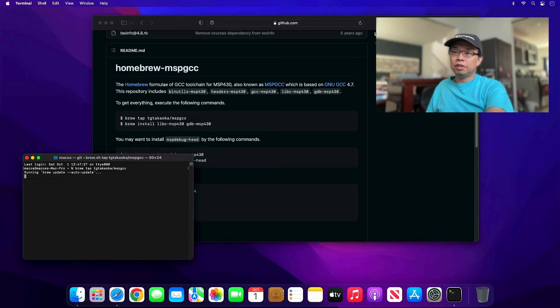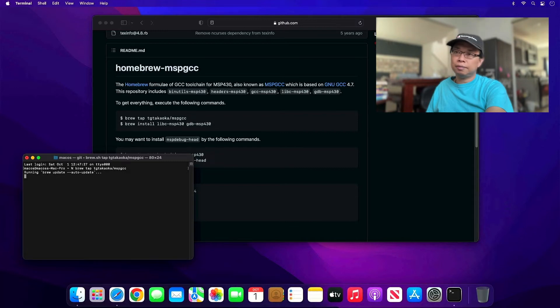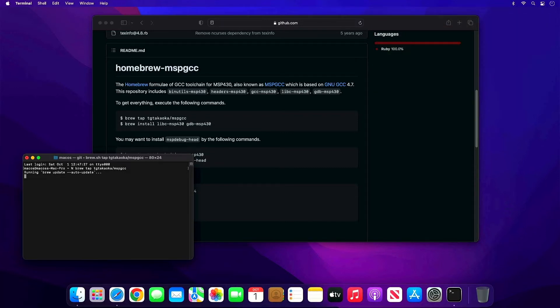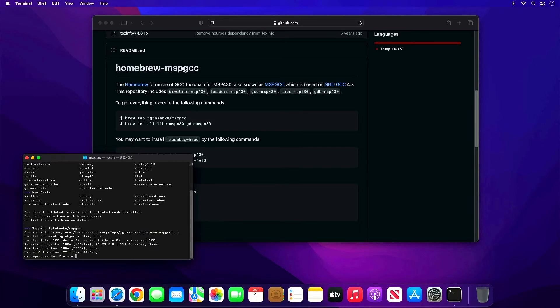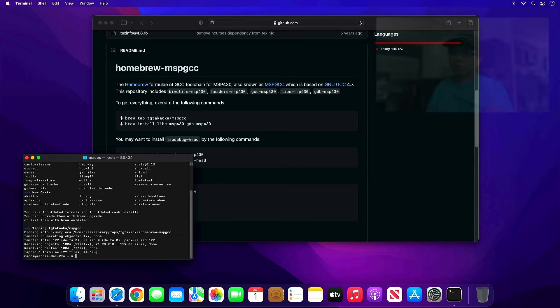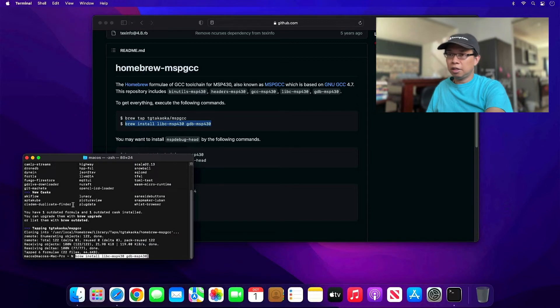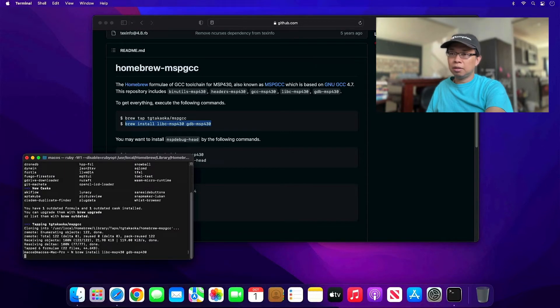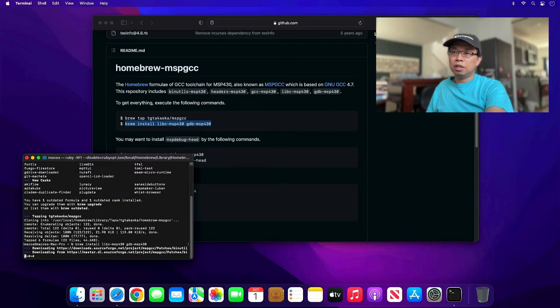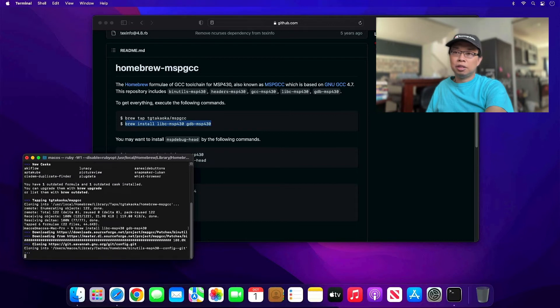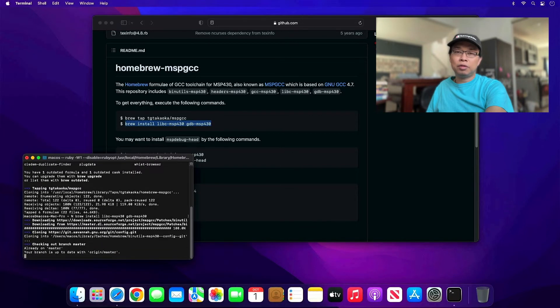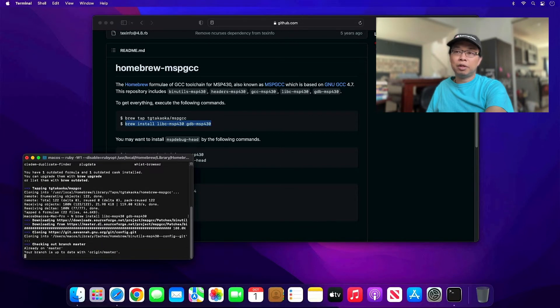If this is the first time you're doing it with homebrew, it's going to take some time. Feel free to fast forward and I'll be right back. Next, I'm going to copy this and paste it. That'll be a lot faster than typing. This basically is going to install msp for the gcc. It's going to take some time, so feel free to skip or fast forward and I'll be right back.